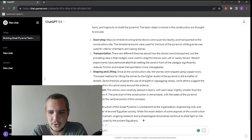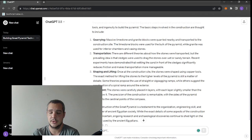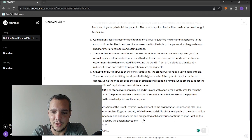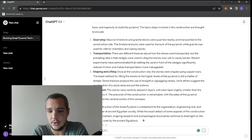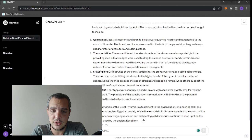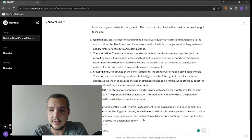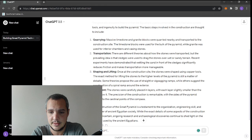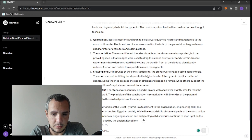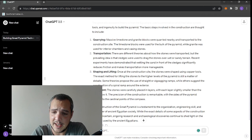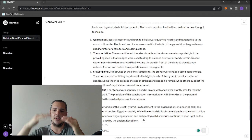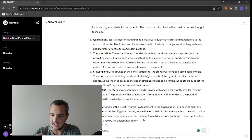There are different theories about how the stones were transported, but the prevailing idea is that sledges were used to drag the stones over wet or sandy terrain. That's true, but it doesn't say how about the granite coming from Aswan. Recent experiments have demonstrated that wetting the sand in front of the sledges reduced friction. Well, thanks, we know that, but that doesn't answer how you can move so much quantities of stone in such a short amount of time, like 30 years or 24 years.